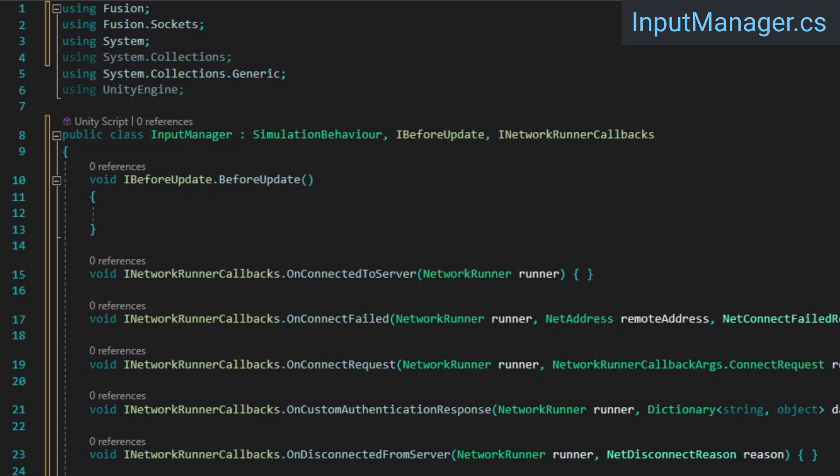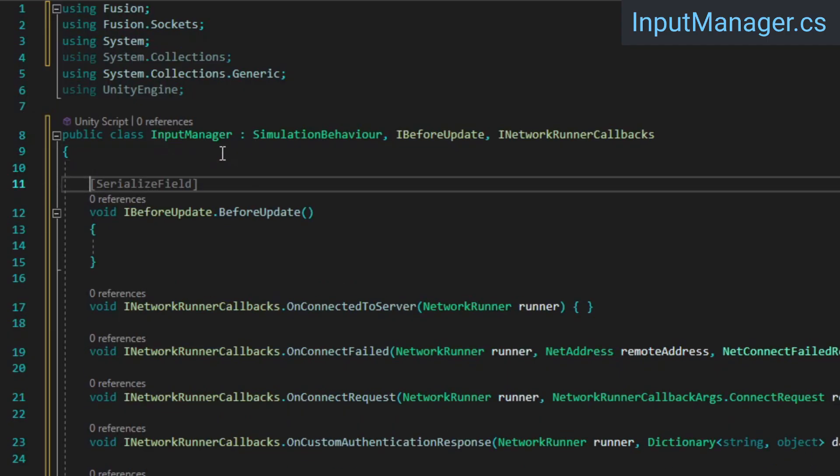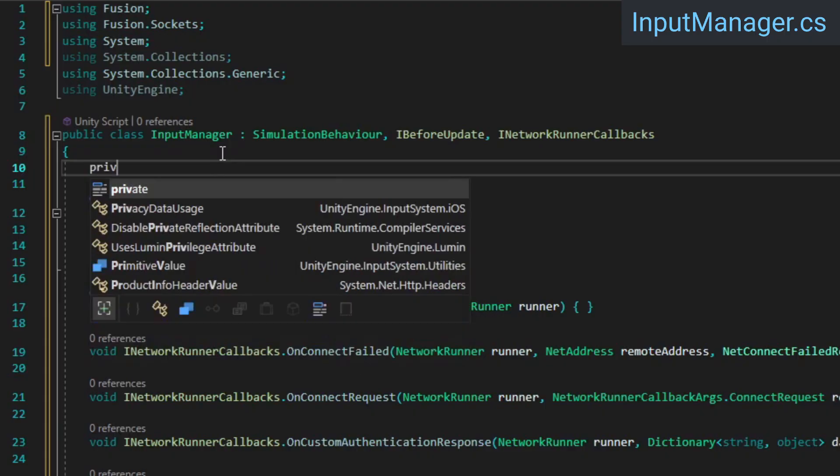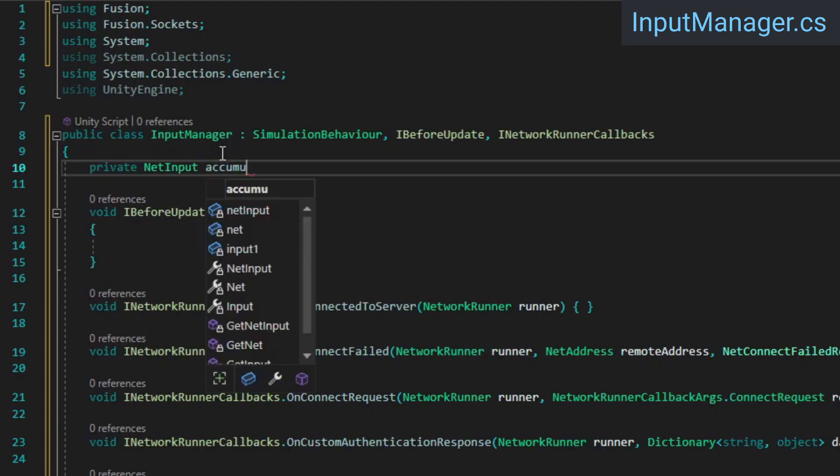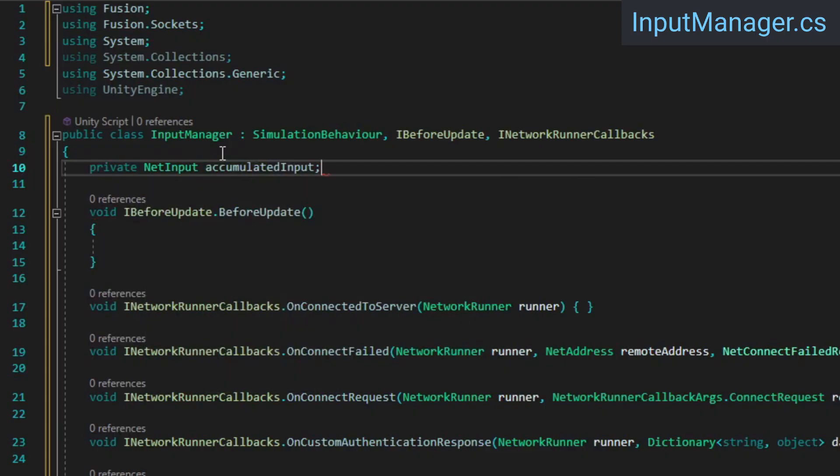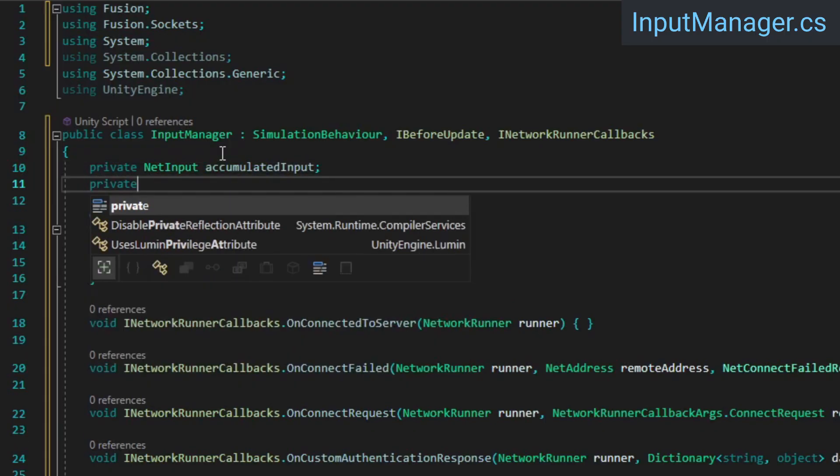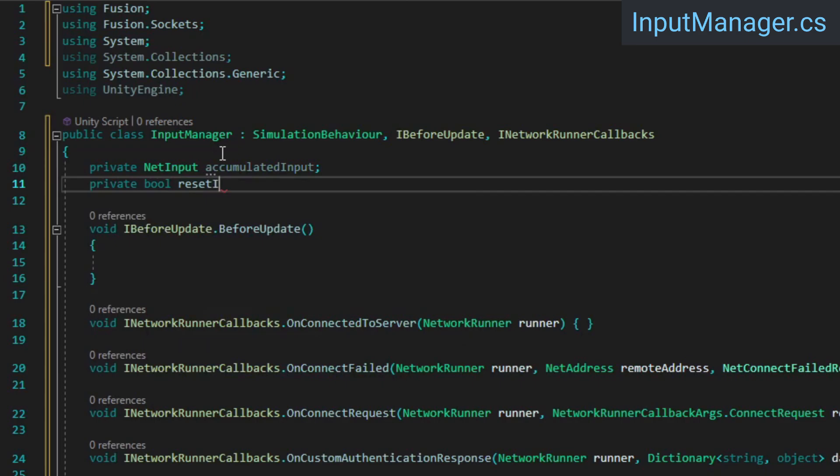Since our game's frame rate will likely never exactly match the simulation tick rate, we're going to accumulate input every frame and then pass that to Fusion every tick so it can be used to calculate movement. To do this, we'll need a variable to store the player's input as it's accumulated between ticks, as well as a bool to determine when the accumulated input should be reset.